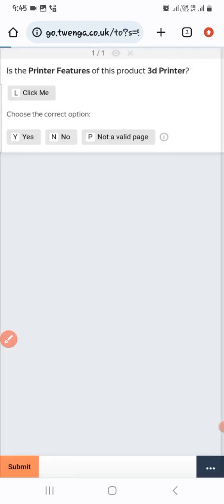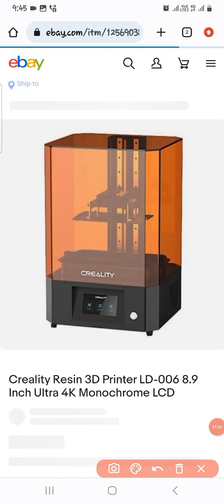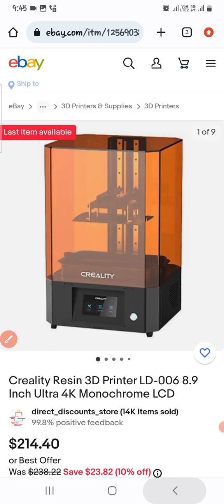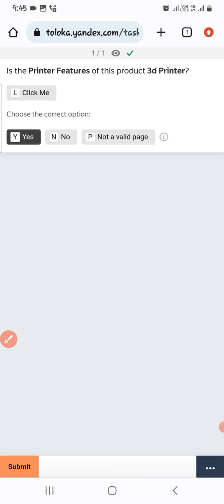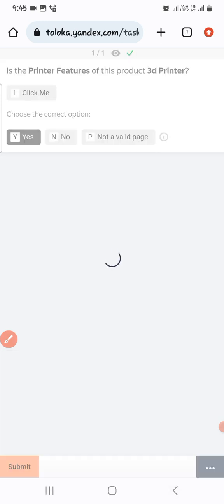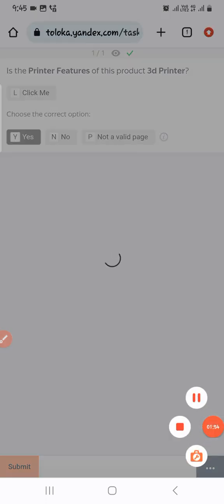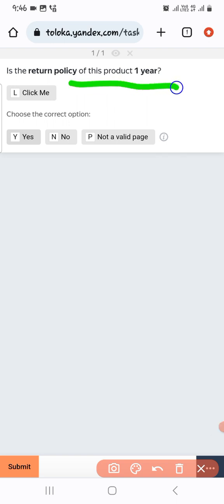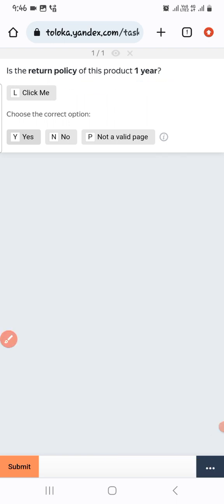The next one: the printer is listed as 3. Let's check. Here you can see it is a 3D printer, so we select 'Yes' — exact match.